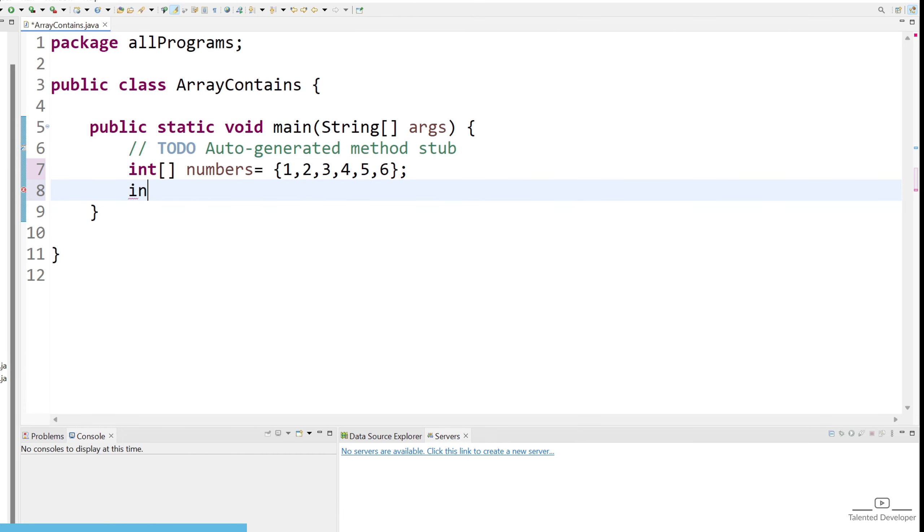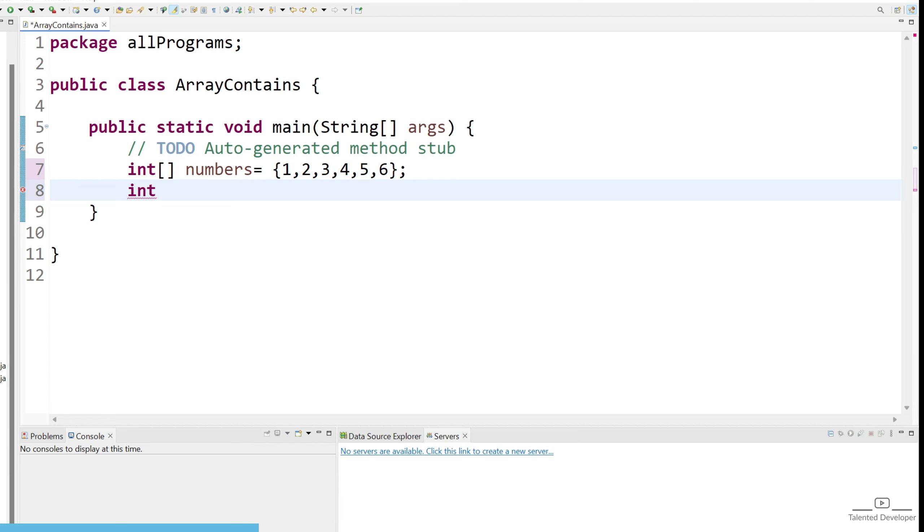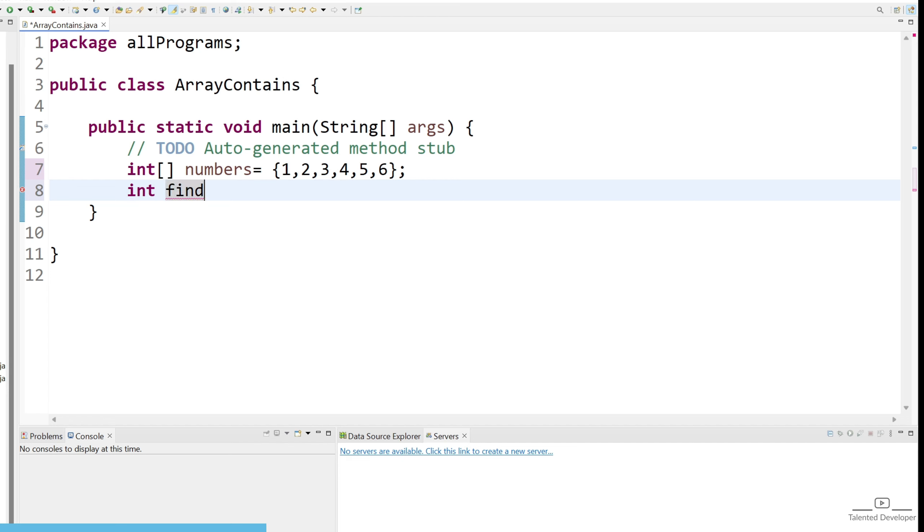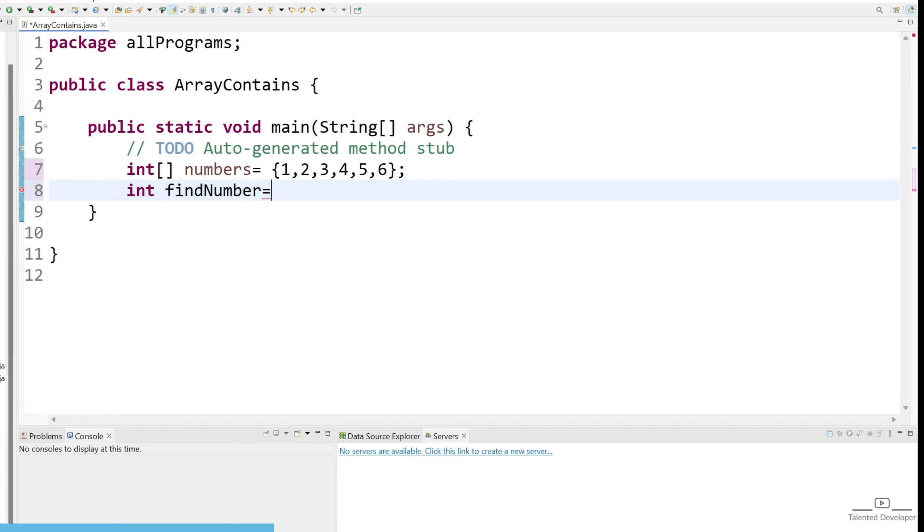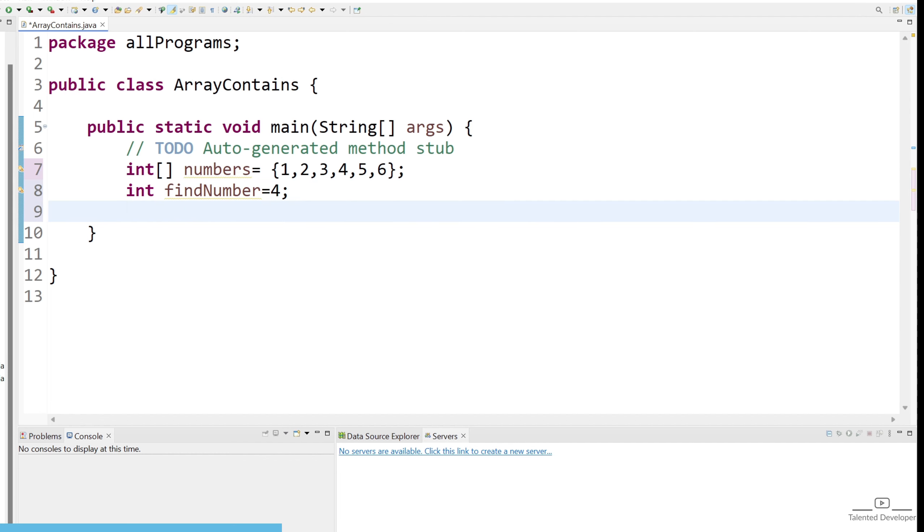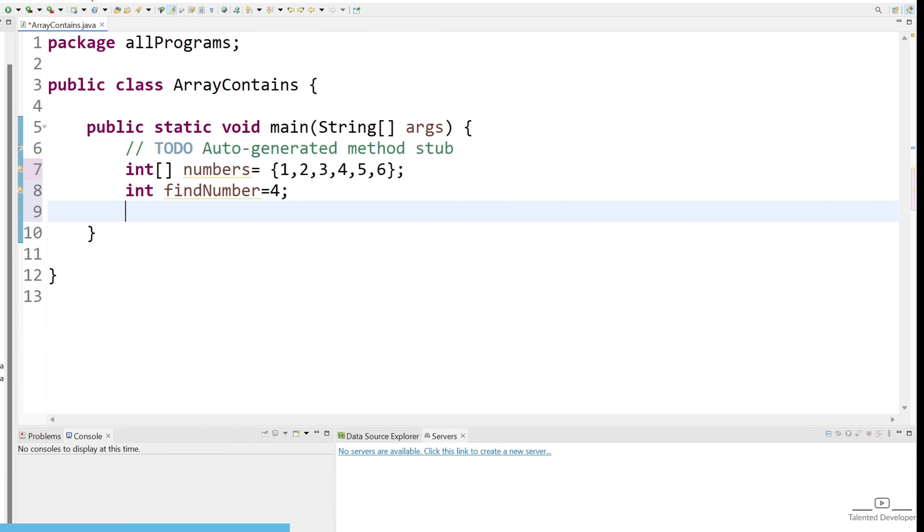Now let's create another variable, give the type as integer and the name as findNumber and for now I'm just going to find whether 4 is present or not.